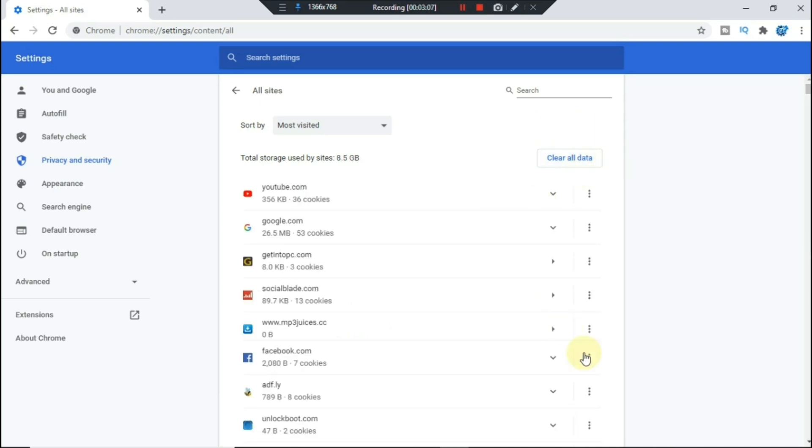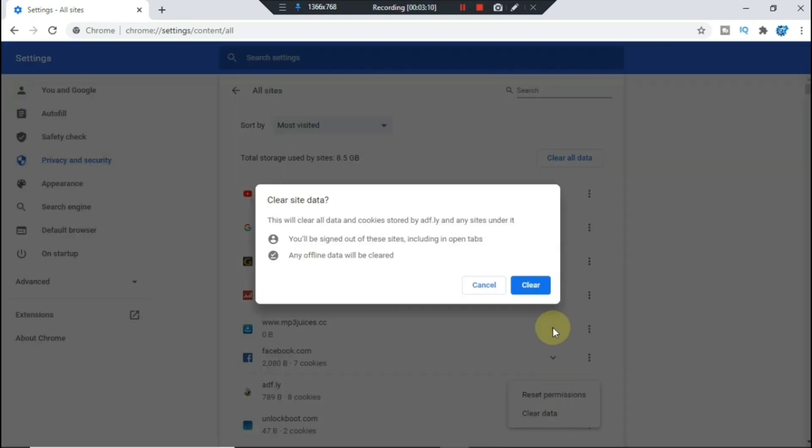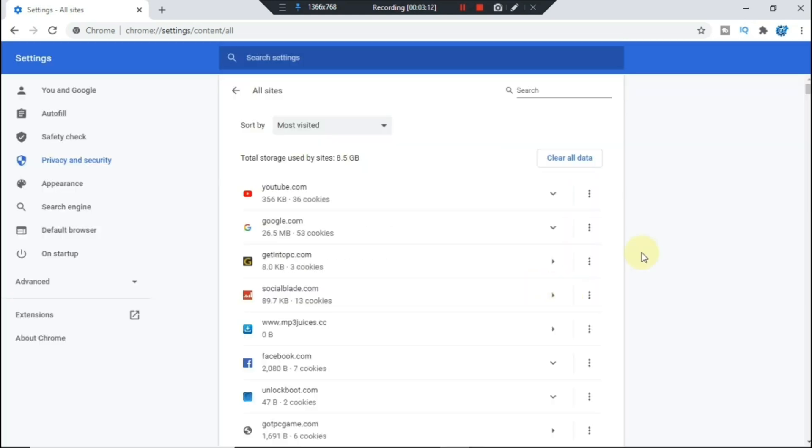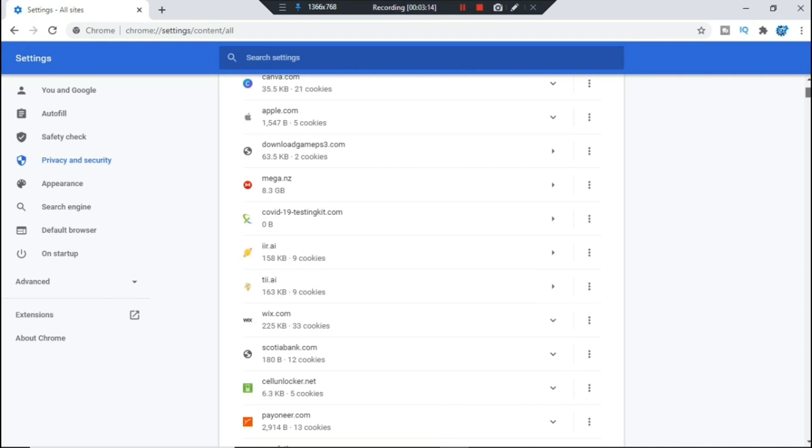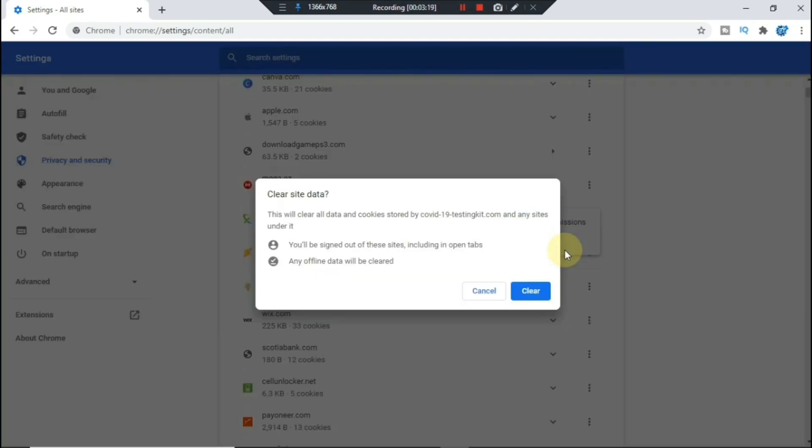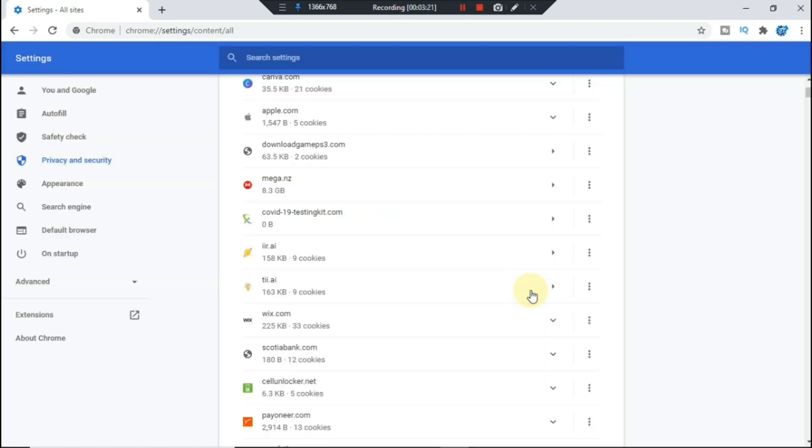So these are all the pop-up data that you've granted over some time on your system. You can clear all of these where it's gonna free up some storage. As you can see, mine is 8.5 gigabytes, and I'm just clearing this one because I already cleared it on the other side.